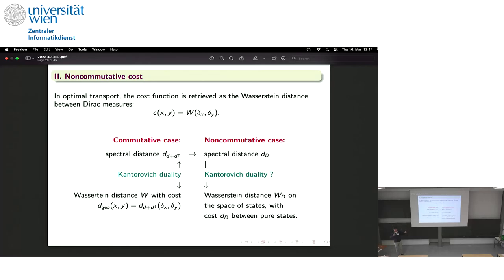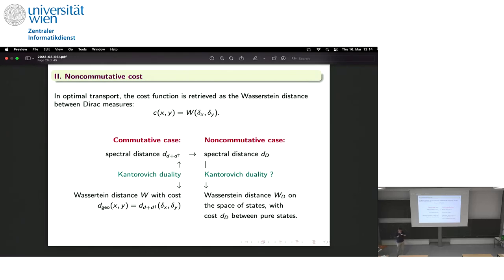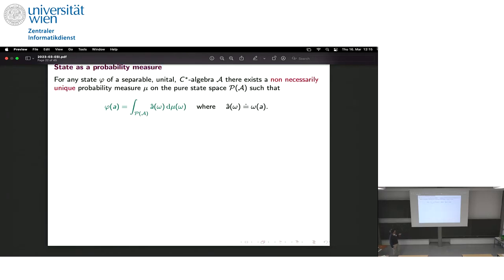How can we try to make sense of this duality in the non-commutative case? We observe that in the commutative case, if you have the Wasserstein distance and want to recover the cost, you just evaluate the Wasserstein distance between pure states — this gives you precisely the cost. So we could define the cost in the non-commutative framework as the Connes distance between pure states, build a Wasserstein distance from this, and check whether it coincides with the Connes distance between non-pure states.